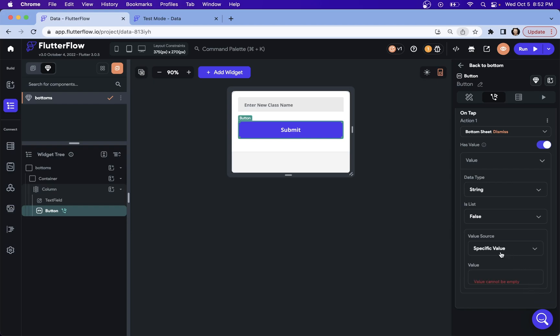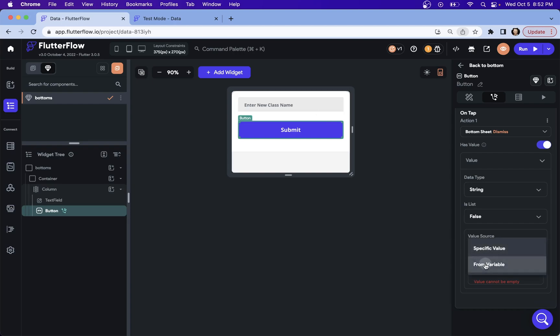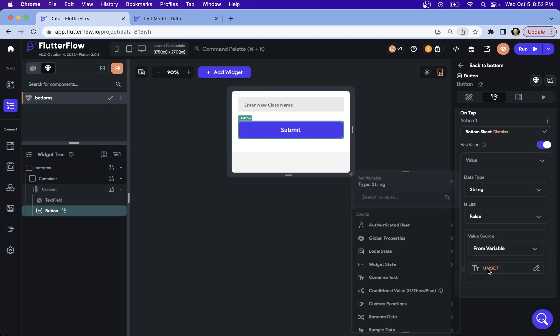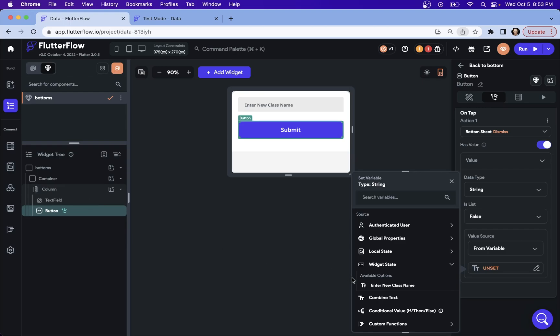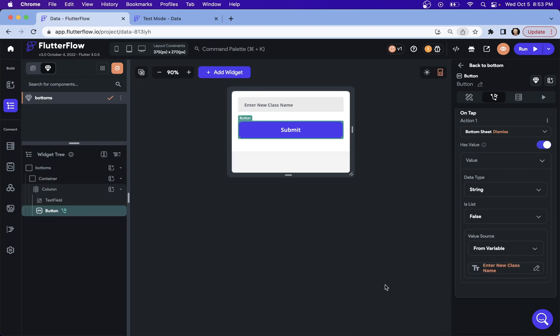But we don't want it for this case. We want it from this input text field right here. So we want it from a variable that is a widget. So it's the widget state and enter new class name. That's that. And you can see we get this nice highlighting to tell us that's where it's coming from. That's wonderful. And that's it.